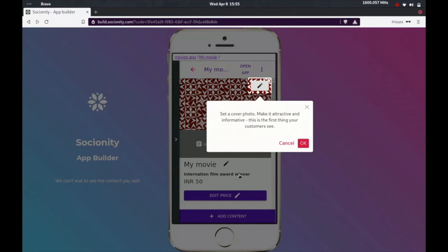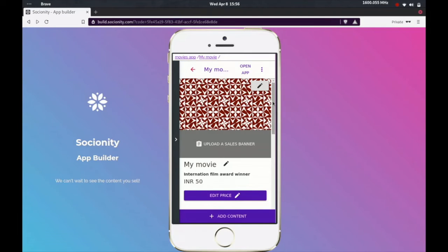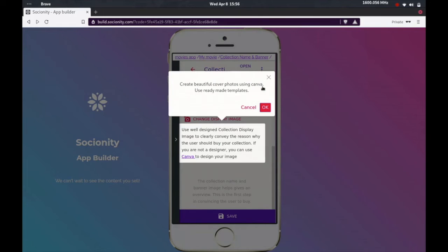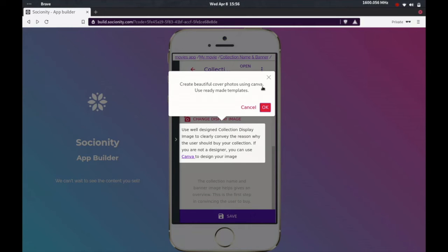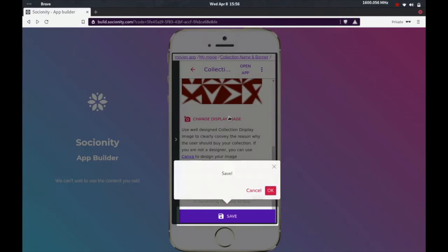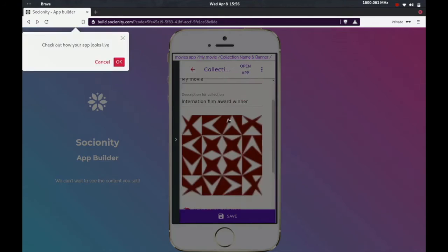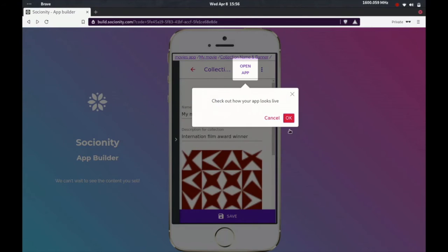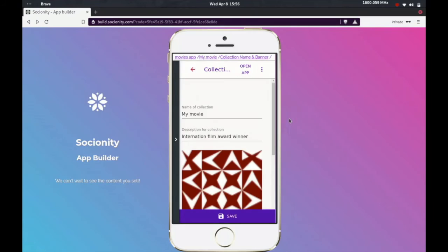Once you have added your price in, you can now go ahead and fix how the app looks. So we'll have to first upload a banner image. It gives you a suggestion to use Canva if you are not a designer yourself. Canva is an online free tool that you can use with a lot of free templates, and you can just use that to take a beautiful looking...